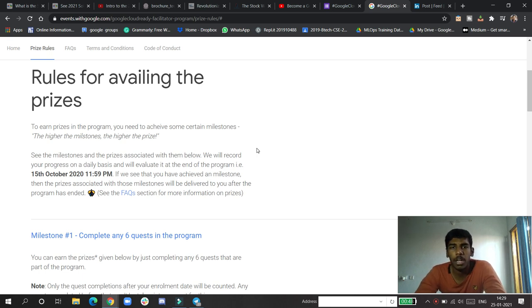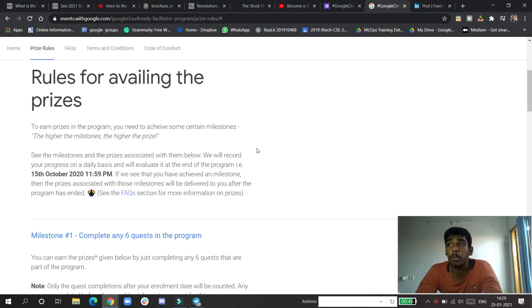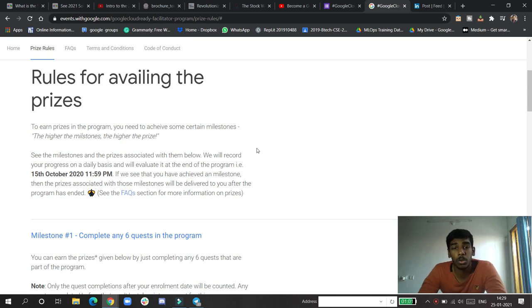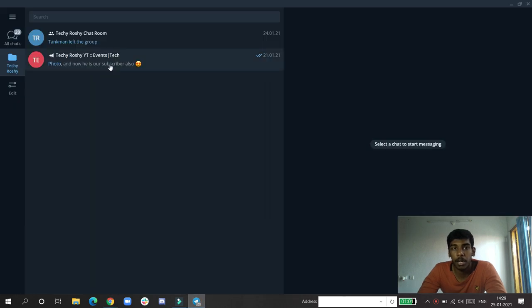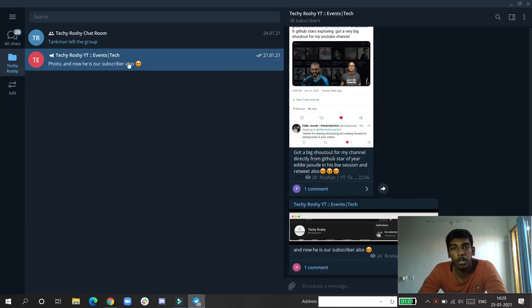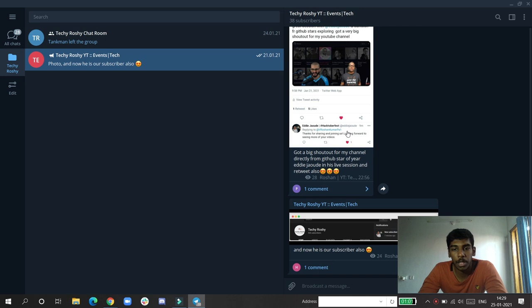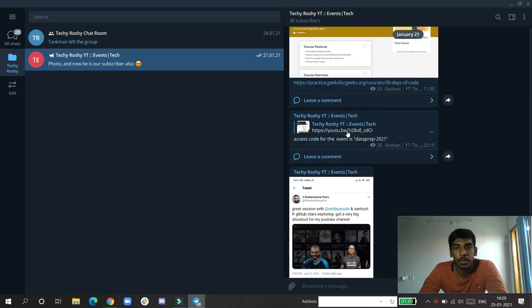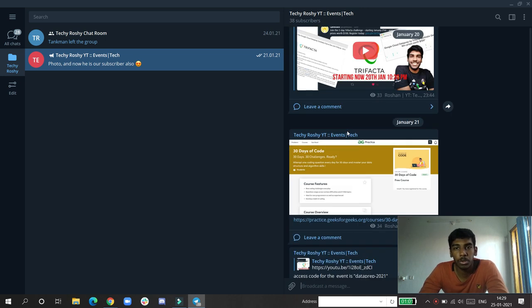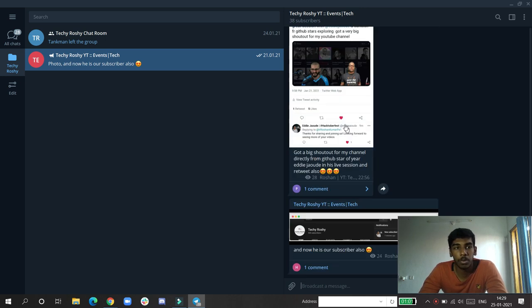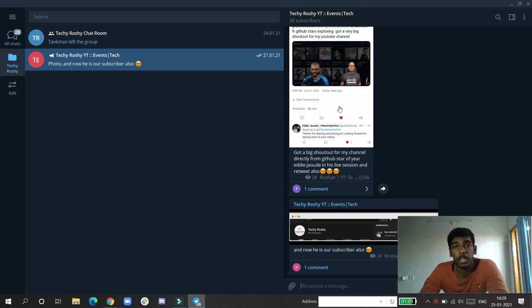Some events also carry swag, so for that you need to join the Telegram channel that I've been mentioning in every video. Do subscribe there, and I will be leaving you updates about all events which I will not be posting in our YouTube videos.